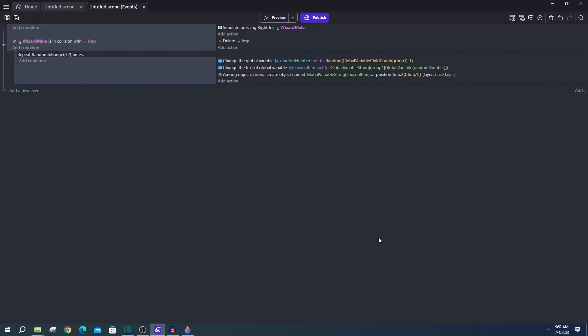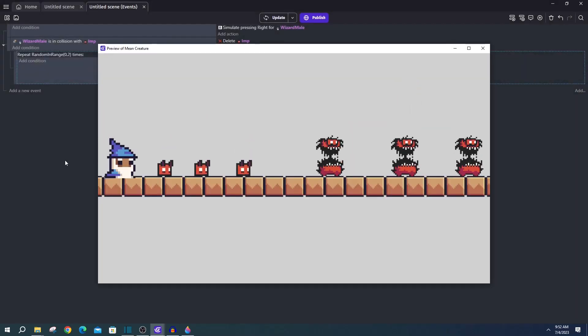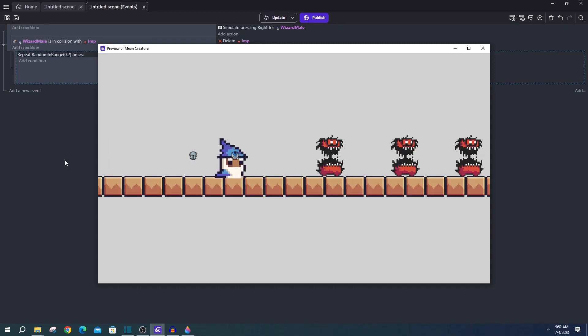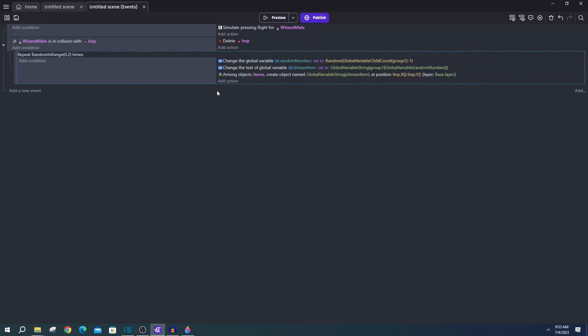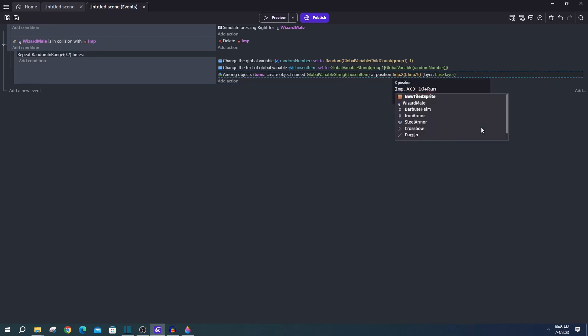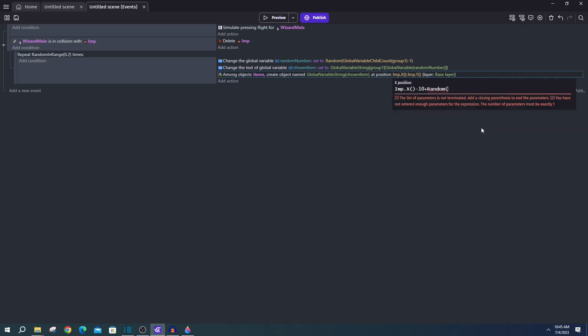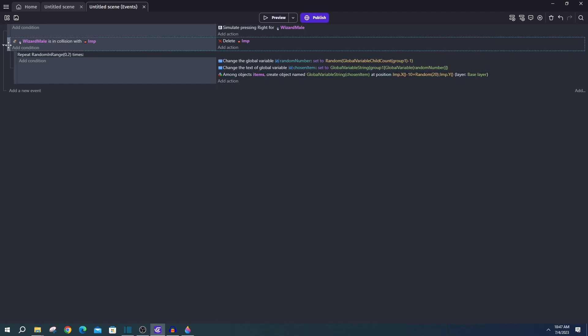And if we're trying to make the items look a bit more realistic, we can go ahead and give them the platform character behavior and remove the default. Additionally, instead of just spawning them on imp x, we can go ahead and throw a little bit of randomness in there. Something like imp x minus 10 plus random 20. And that'll shift them up to 10 left or right of the imp x position.